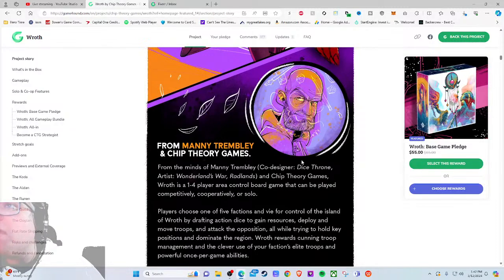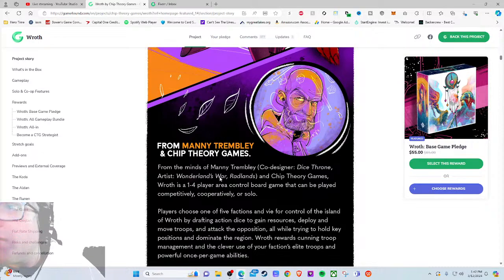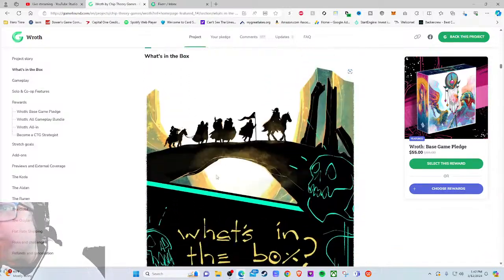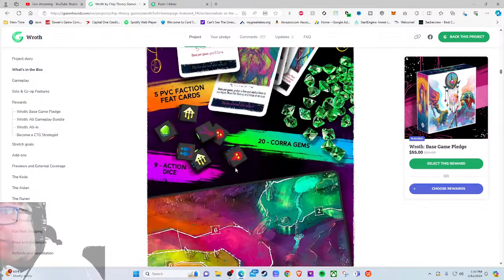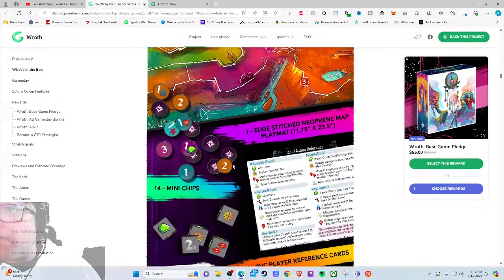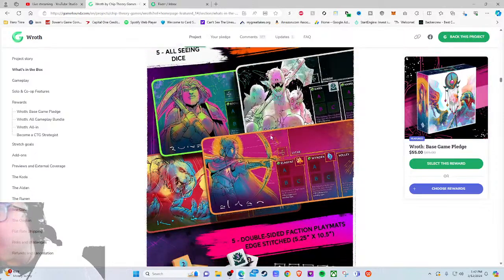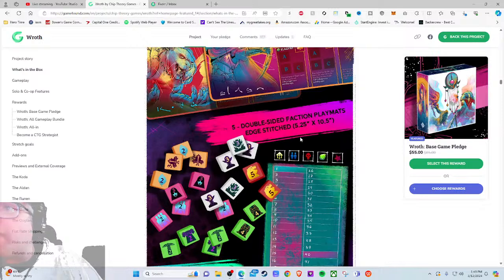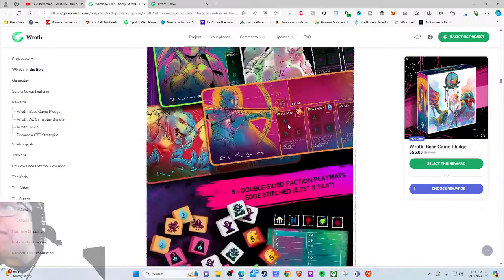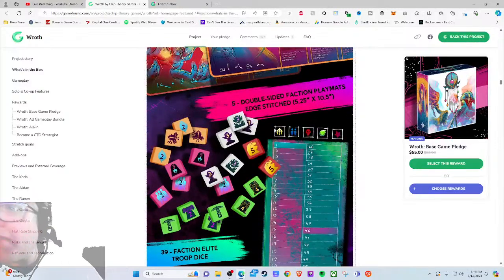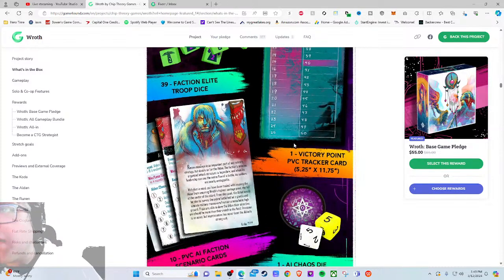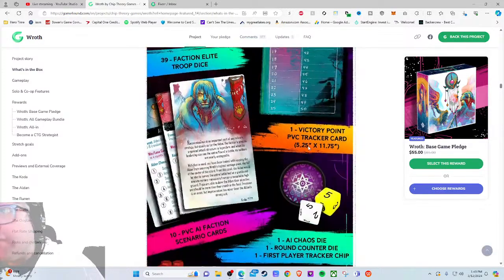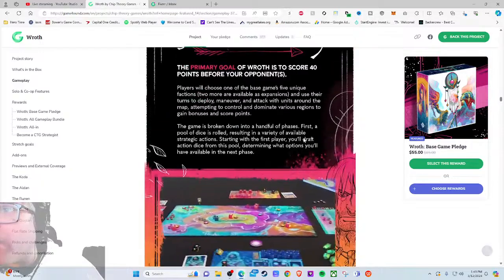From the minds of Manny Trembley, co-designer of Dice Throne and artist of Wonderland. The co-designer part's cool. I don't really care about their artistry unless they're the artists themselves. What's in the box? Neon-soaked fantasy, industry-best components: five PVC faction boards, 20 gems, nine action dice, one edge-stitched neoprene mat. Wow, neoprene mat is in the base game - very nice! Five double-sided faction play mats, edge-stitched, five and a half inches by ten and a half inches. I love that you're telling me exact dimensions, but I'd also tell me that in millimeters. It feels lazy if you don't, especially considering you know better.